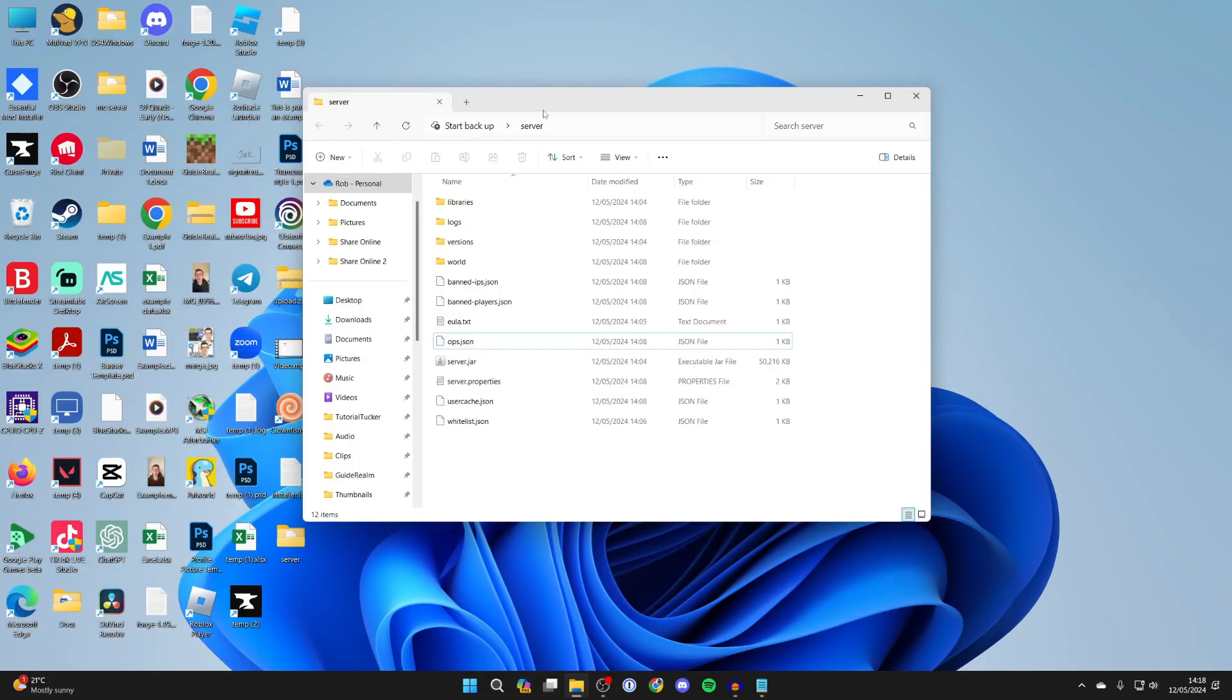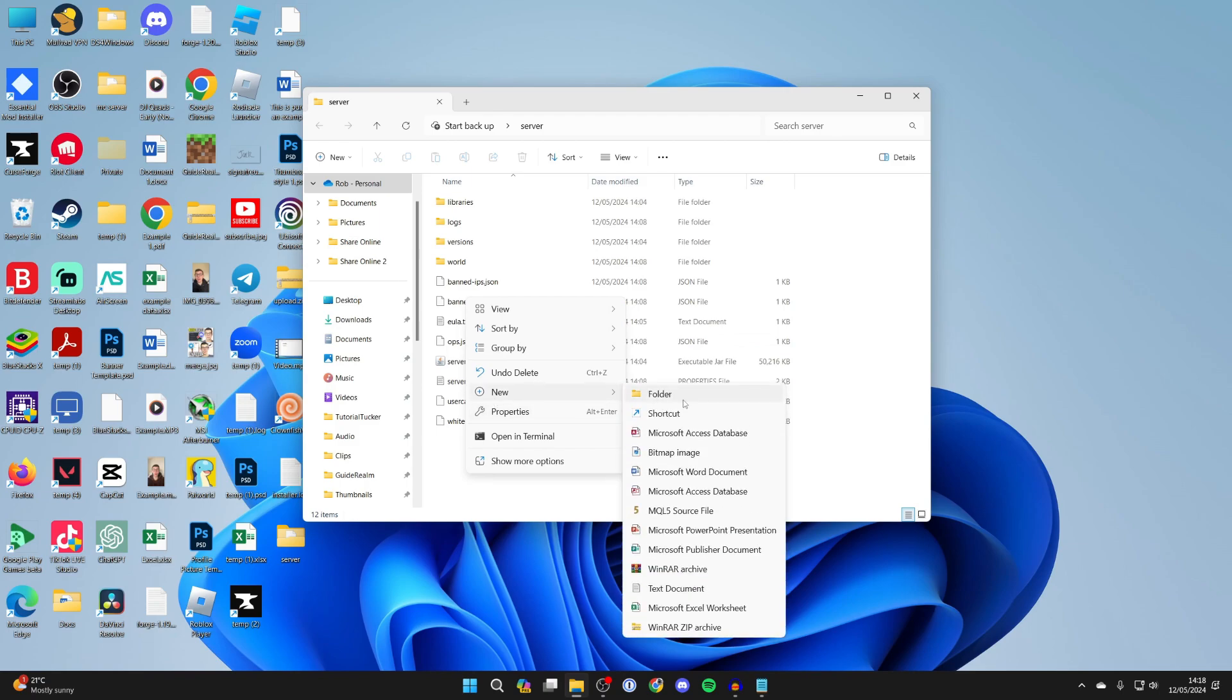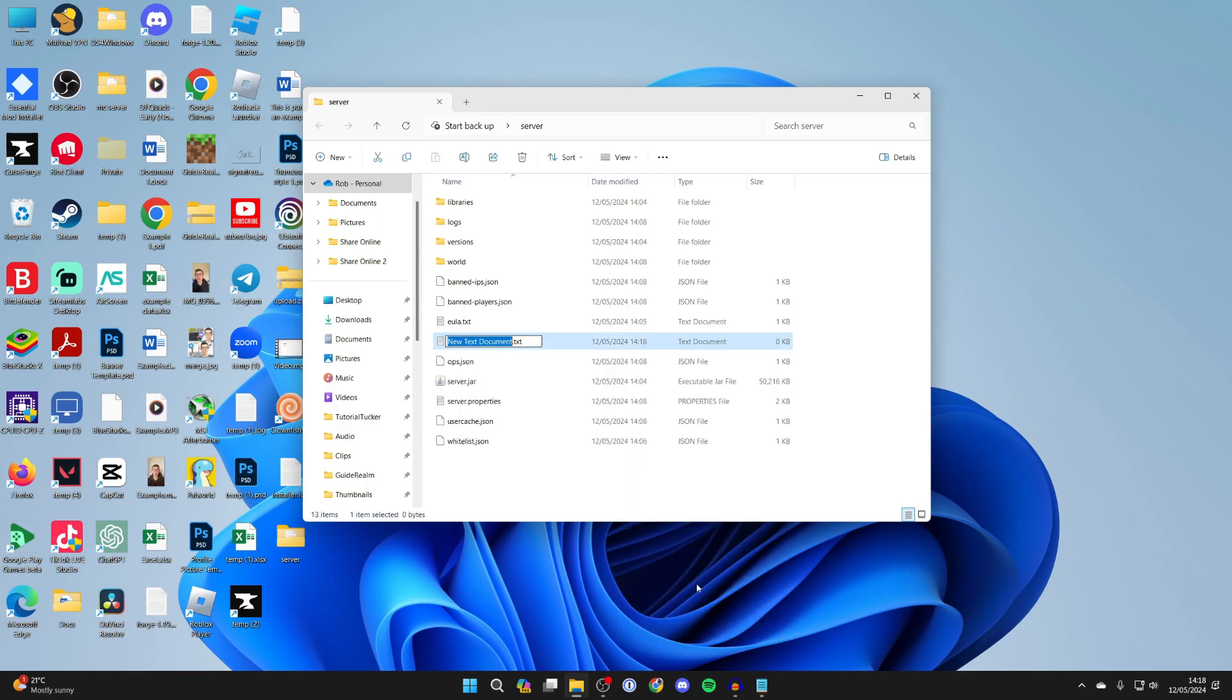All you need to do is open up your server folder. Now what you want to do is right-click in some blank space, hover over new, and select text document. Then open it up.